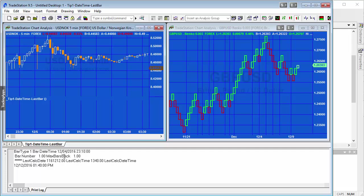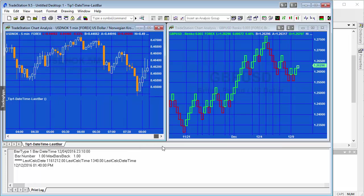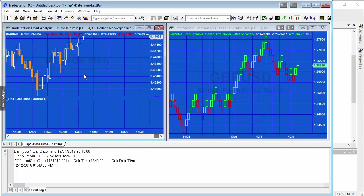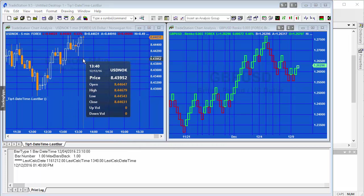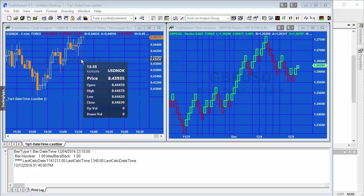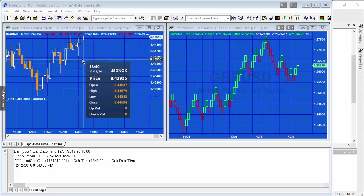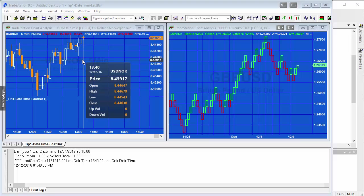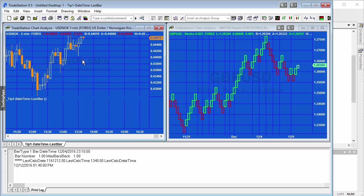It also tells us the bar number max bars back, but then what we need to know is the last count, the last date and bar time of the last bar. This is telling us that it is 12/12 13:40. If we go to the end of the chart, you'll see I've just refreshed it that indeed the last bar is 12/12 and 13:40.